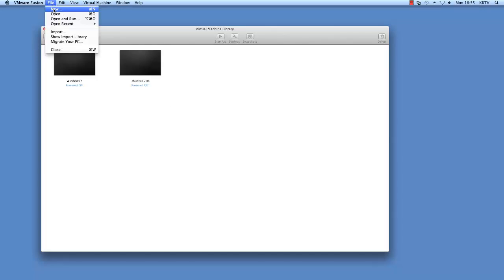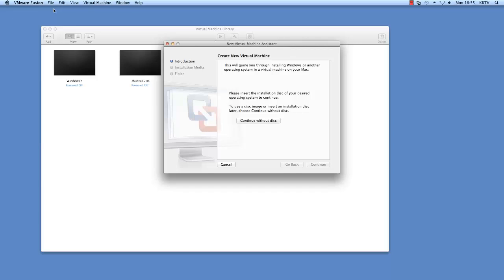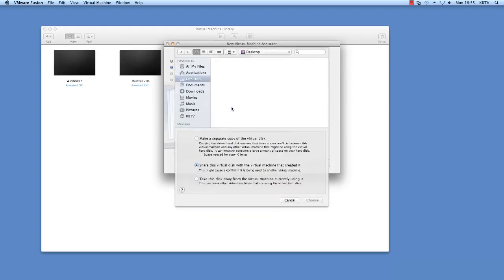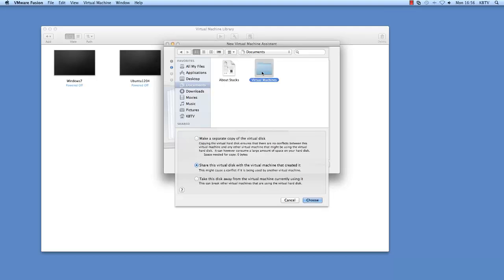Click File, New. Select Continue without disk, then select to use an existing virtual disk. Navigate to the virtual disk you want to use and select it.